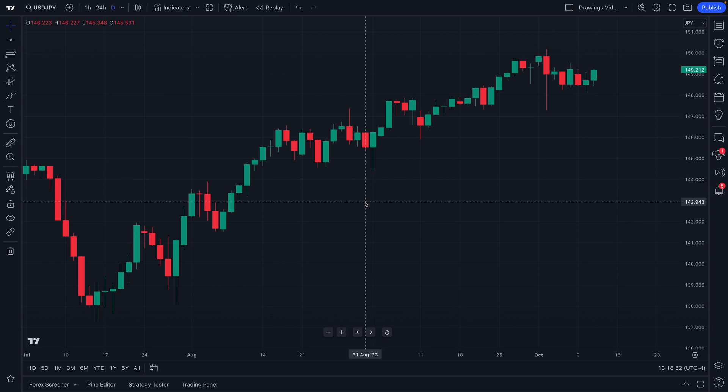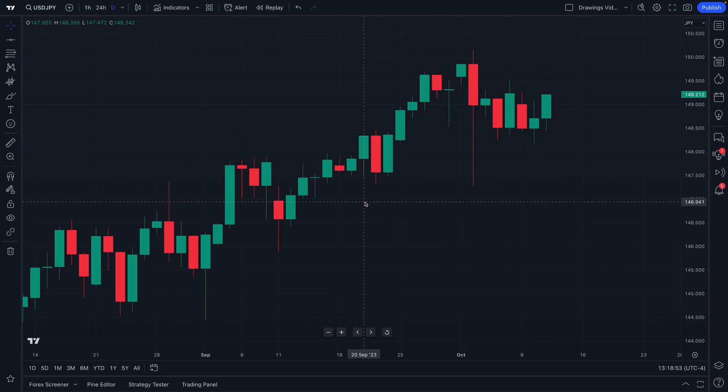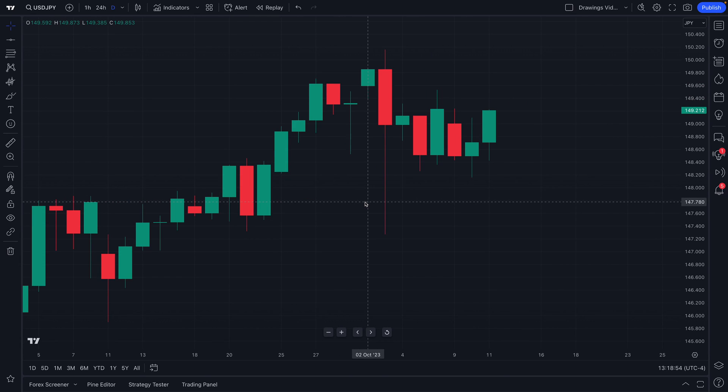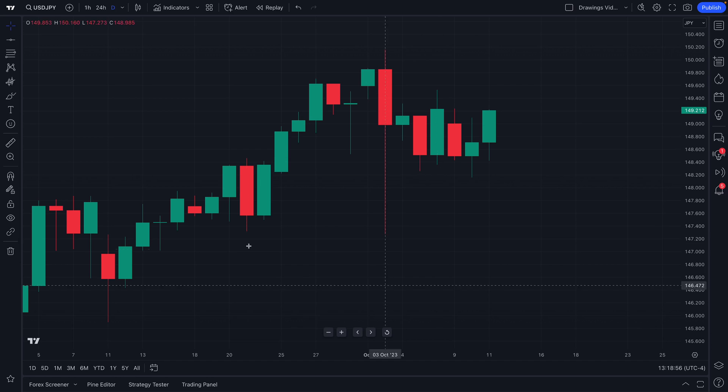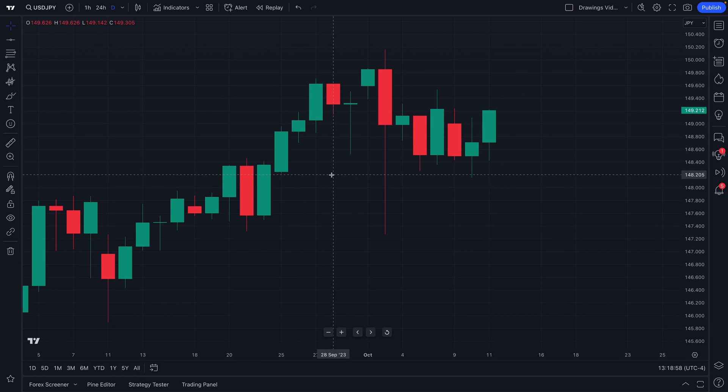Hello, Forex traders. Let's look at the basics of TradingView and how to access and customize your chart.